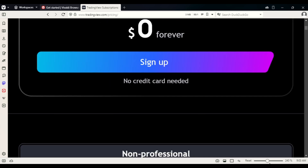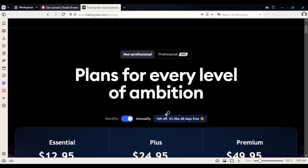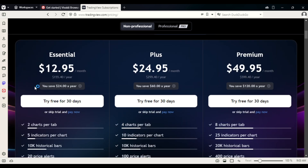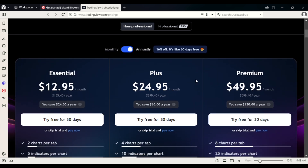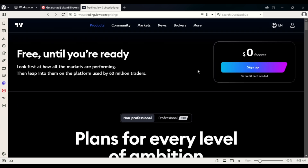Reduce the font to about 100% — that's fine. You can see all the plan prices: Basic, Plus, Premium, and other tiers. Now click 'Log in' to sign into your account.